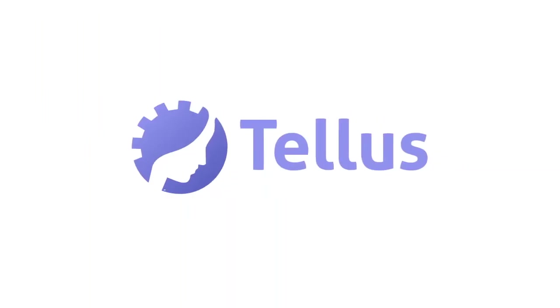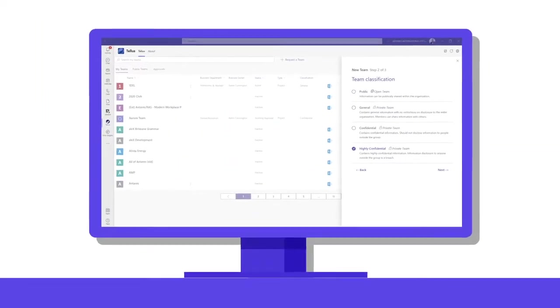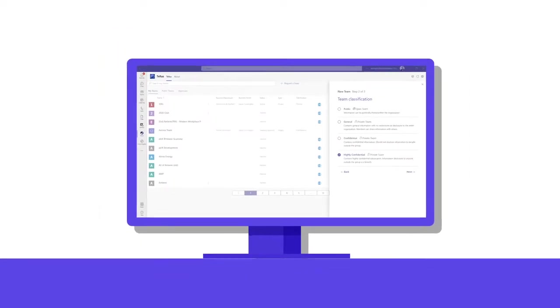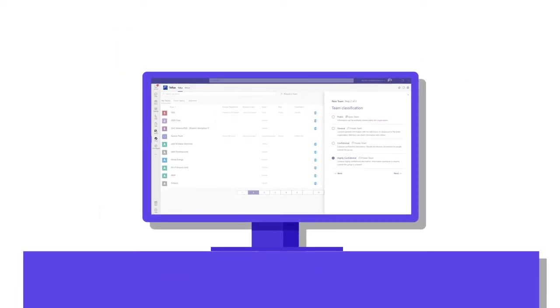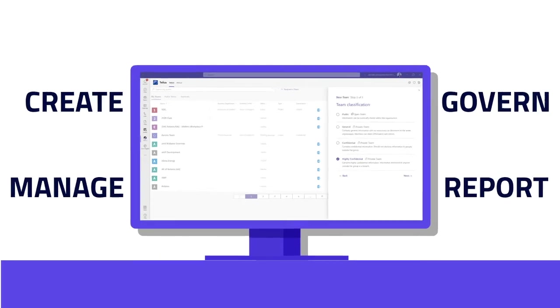Discover TELUS from Antares. TELUS directly integrates into the fabric of Microsoft Teams and is a secure and dynamic central hub for creating, managing, governing, and reporting.